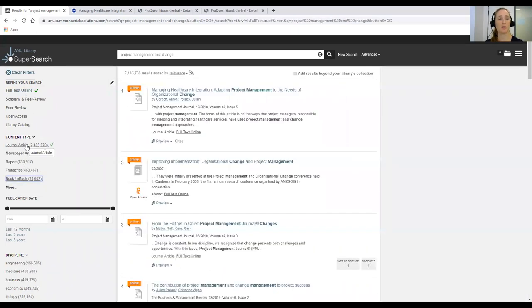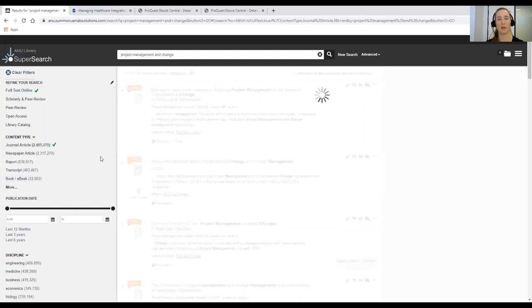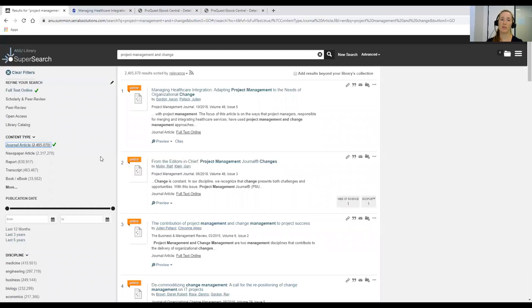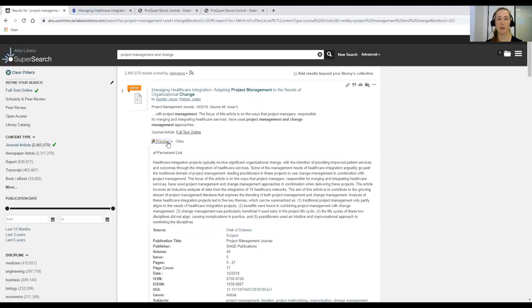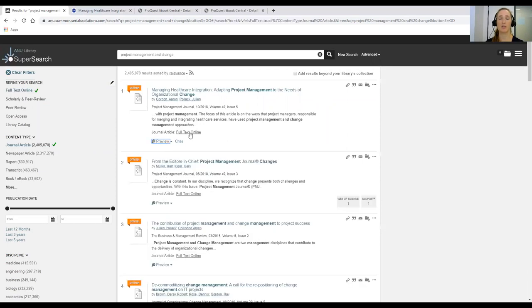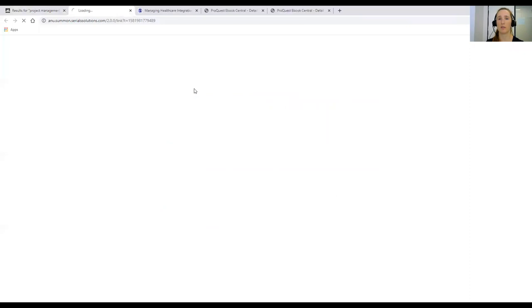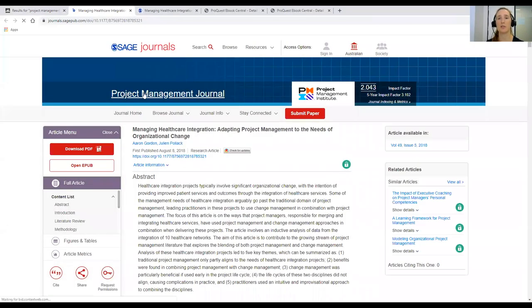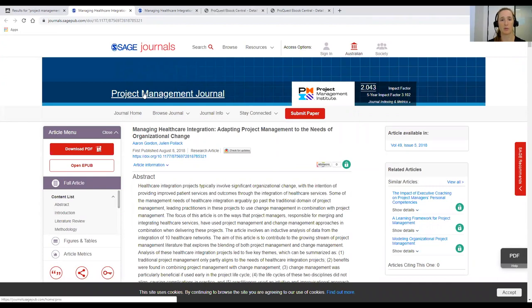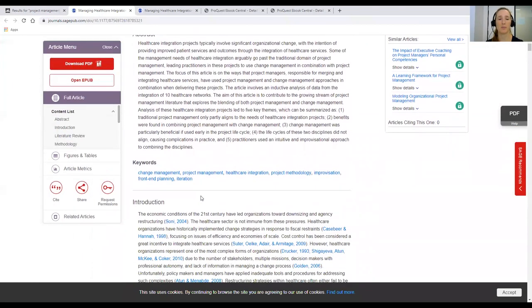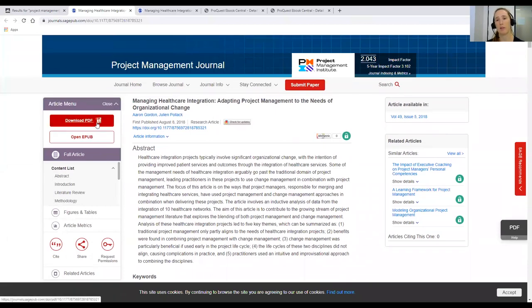You can also click Journal Article and everything returned will be a journal article. Once you've found an article that looks useful, you can click Preview and read the abstract to tell if it's relevant. If you decide it is, you can either click Full Text Online to get access or click on the title of the article to go into the database where it lives. Then you can read the full text online or download the PDF and save it to your computer. It will also give you suggestions for similar articles, which may be useful.